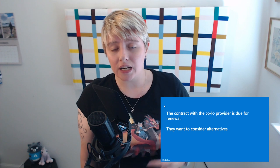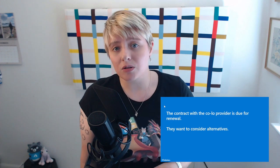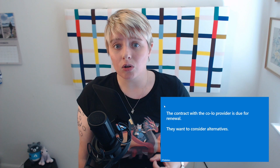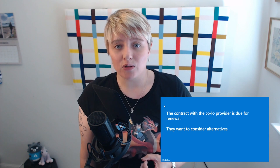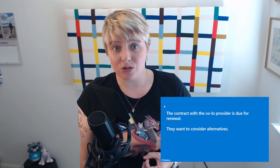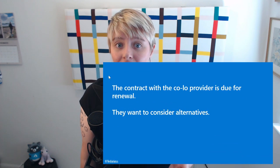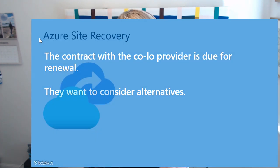Tailwind Traders are looking at renewing their contract — their co-location provider contract is up and they're not sure whether to renew or look at an alternative. They haven't given us specific criteria for evaluating alternatives, but they want to get some proposals in. So I'm going to propose that they look at using Azure and Azure Site Recovery instead.